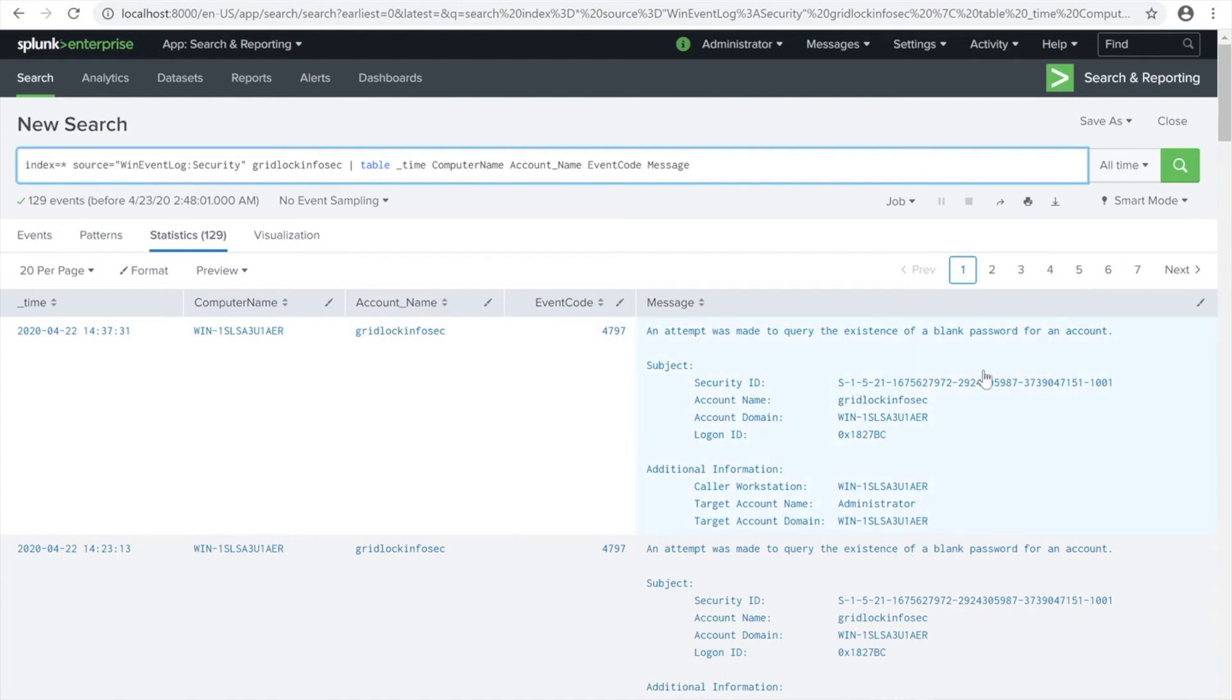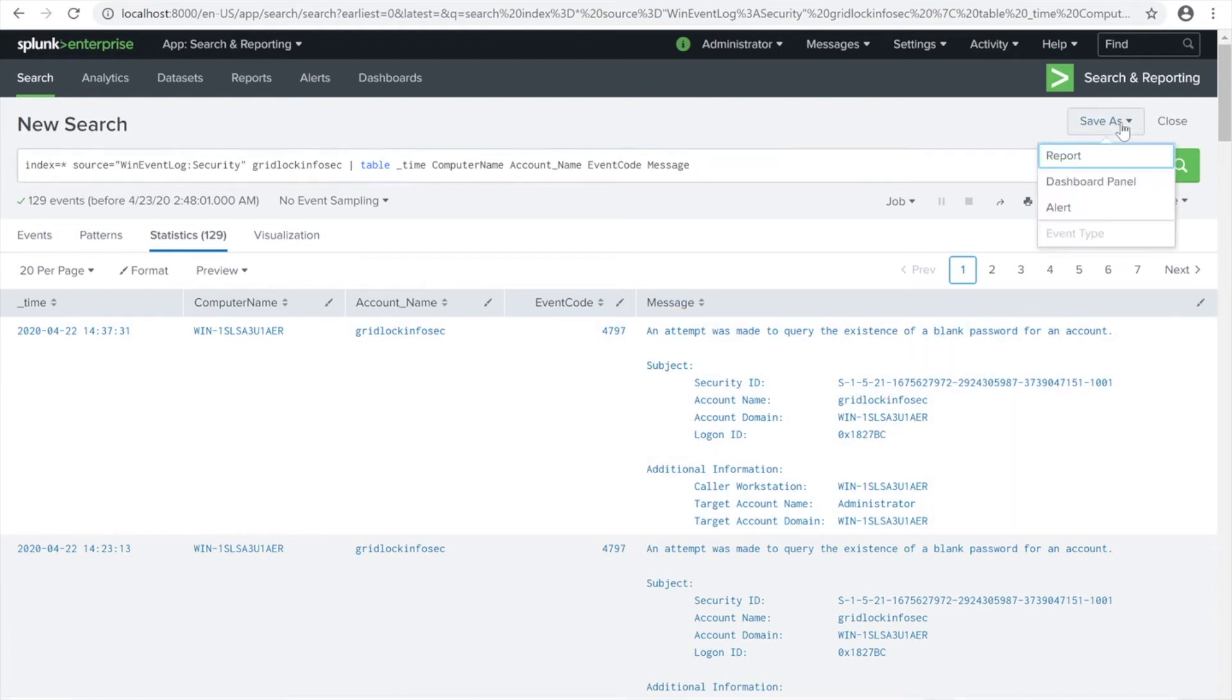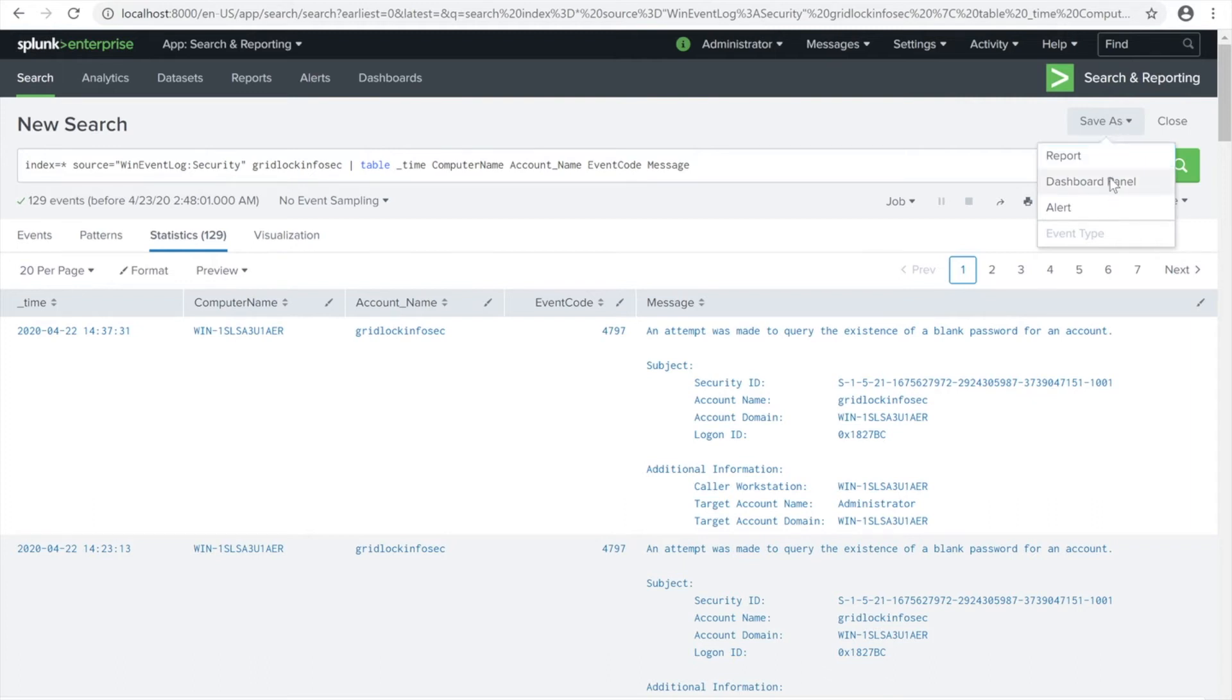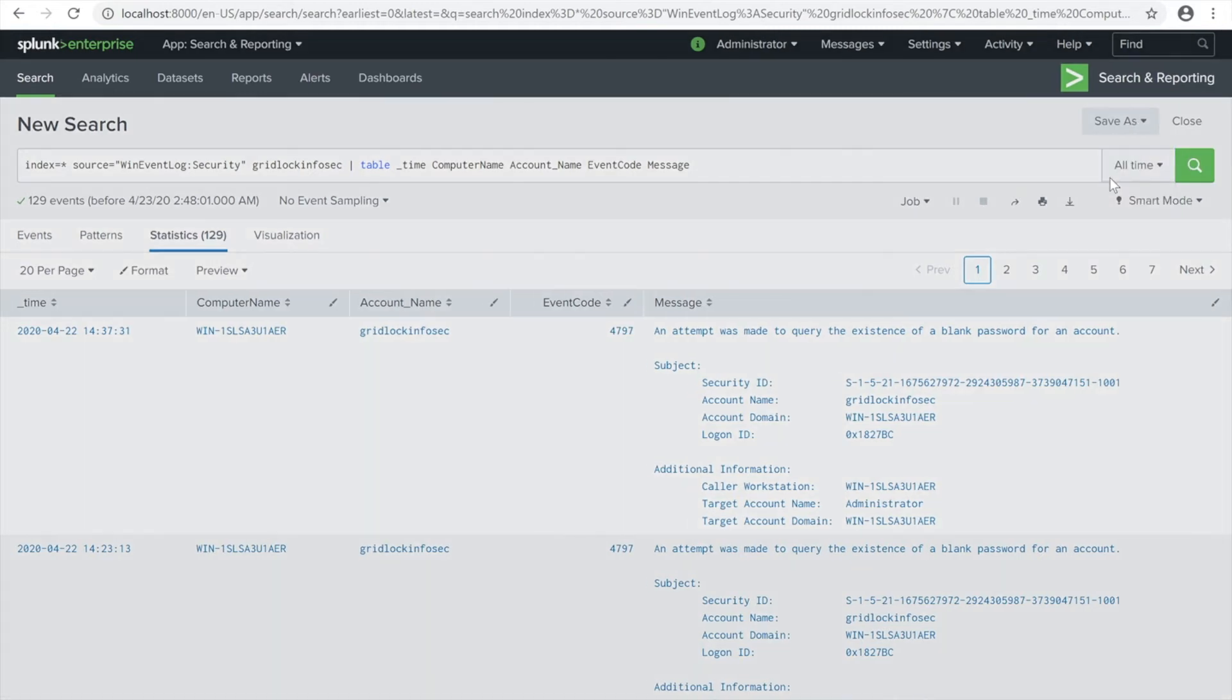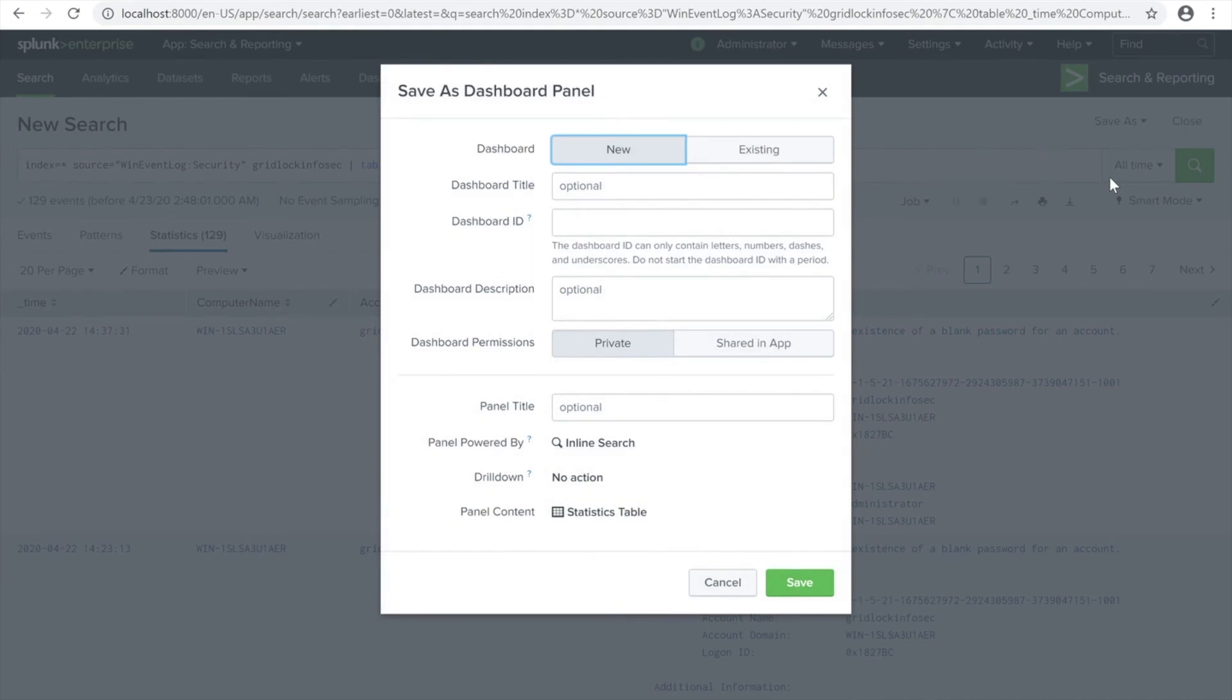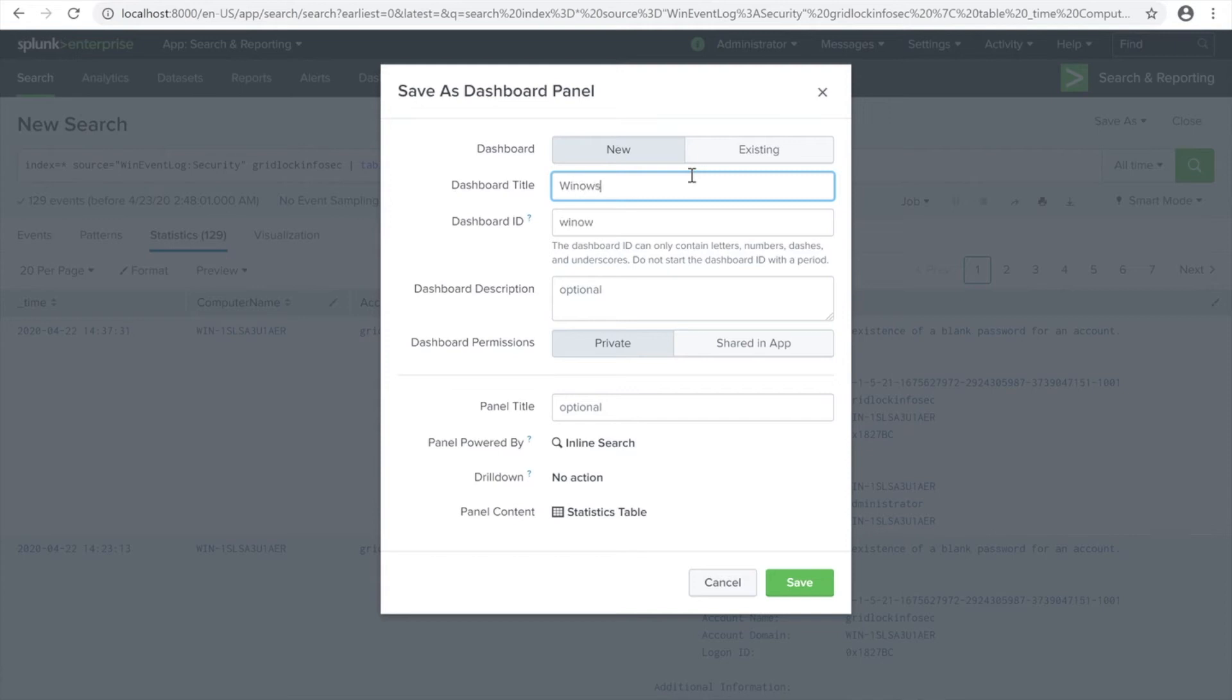From this table we're going to be producing a dashboard panel. You can click this on the right corner here - Save As. There's a dropdown. You can click Dashboard Panel. Then it will ask you for the dashboard name.